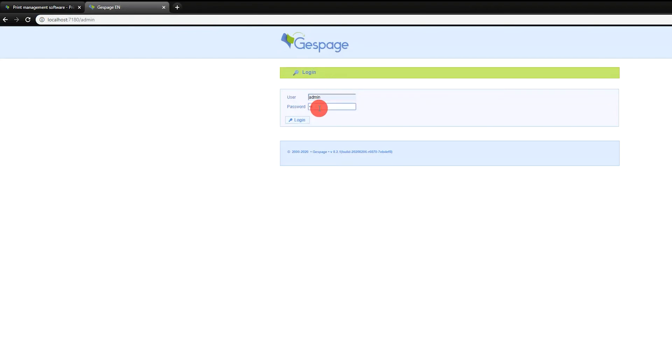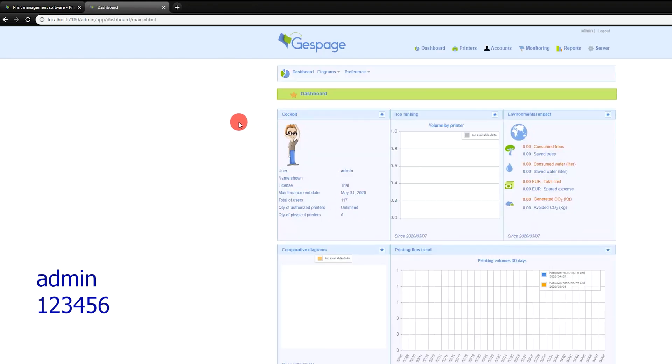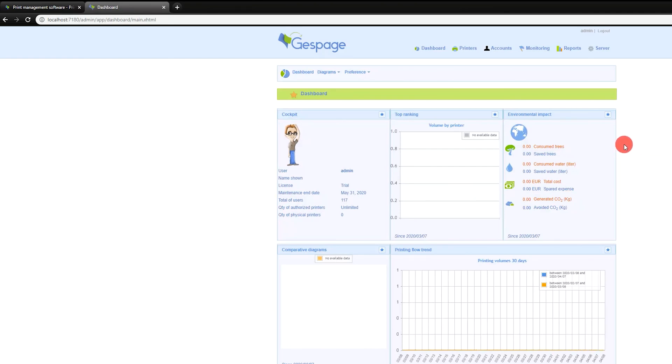It is possible to connect directly to your Gespage server using localhost instead of your IP. You can now access your Gespage administration page with the default credentials: admin, followed by the password 123456.